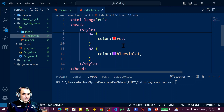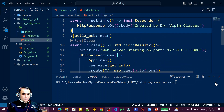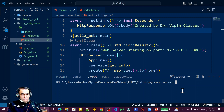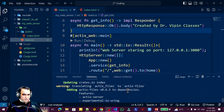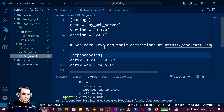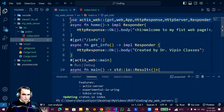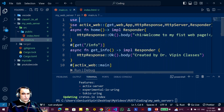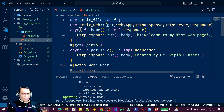Now I go to the main file. To include this HTML file I need to add a new package. I run 'cargo add actix-files'. You can see this library has been added. Go to the toml file and you'll see actix-files is listed there. At the top of main.rs I add 'use actix_files as fs'.